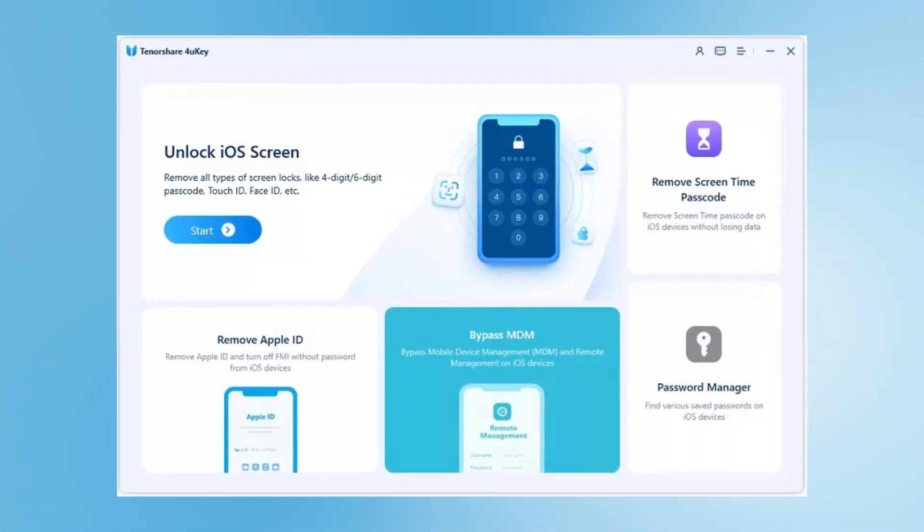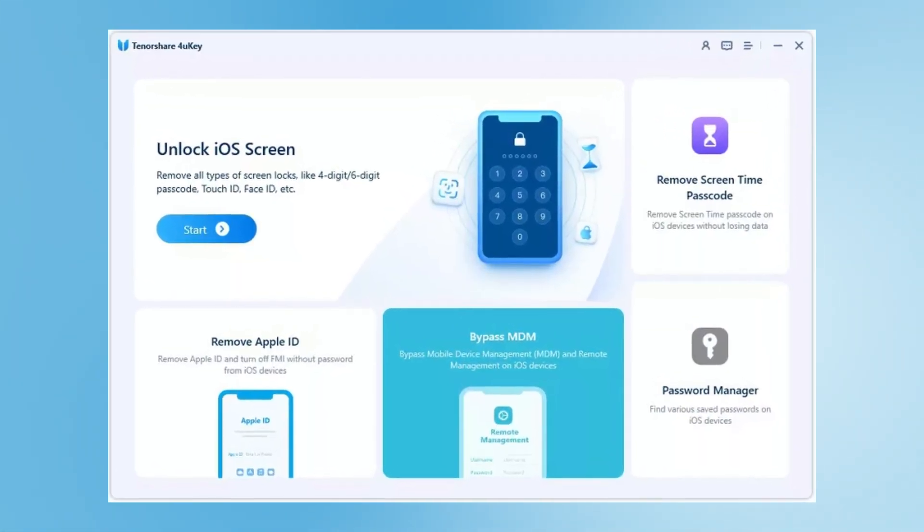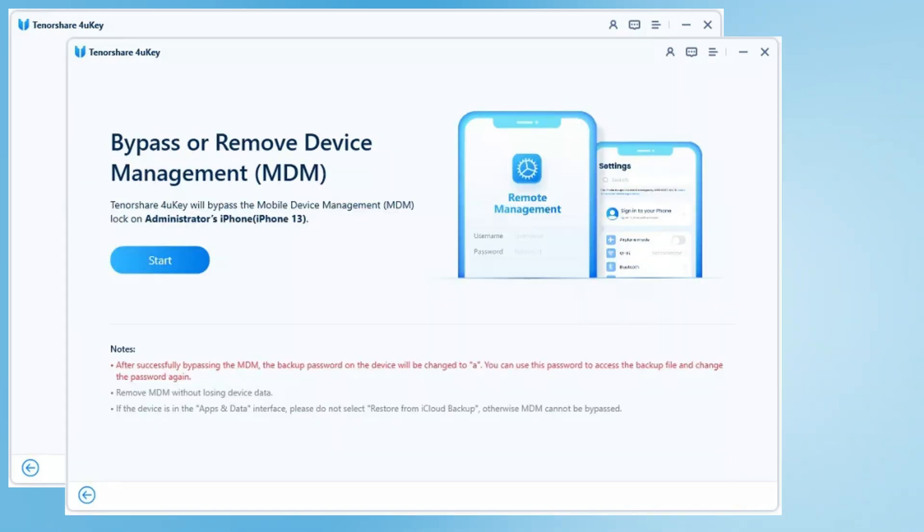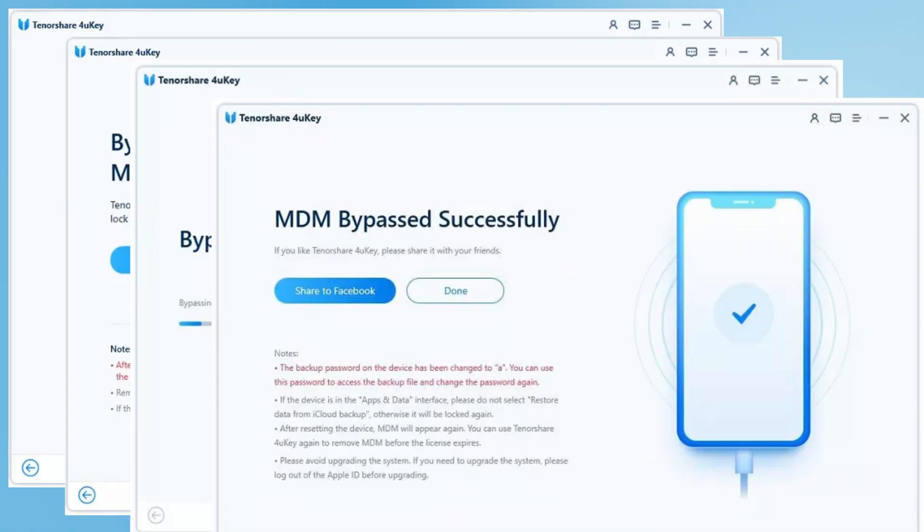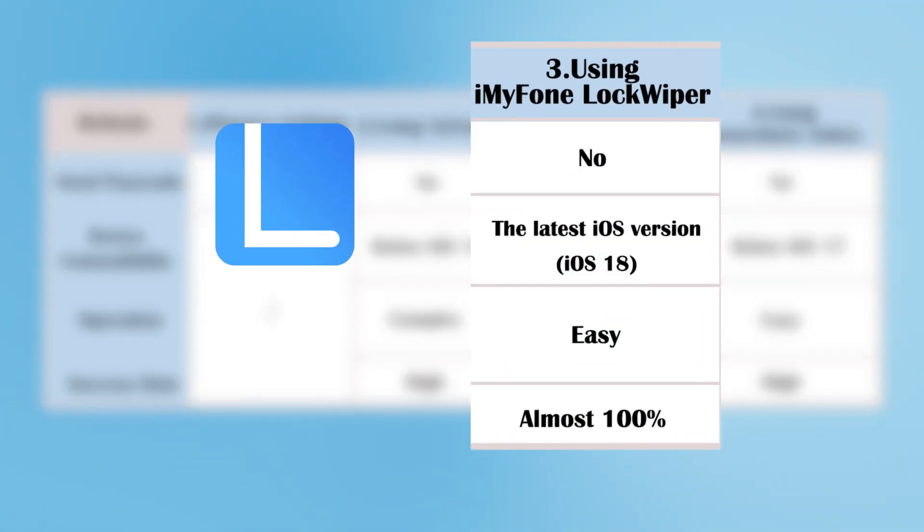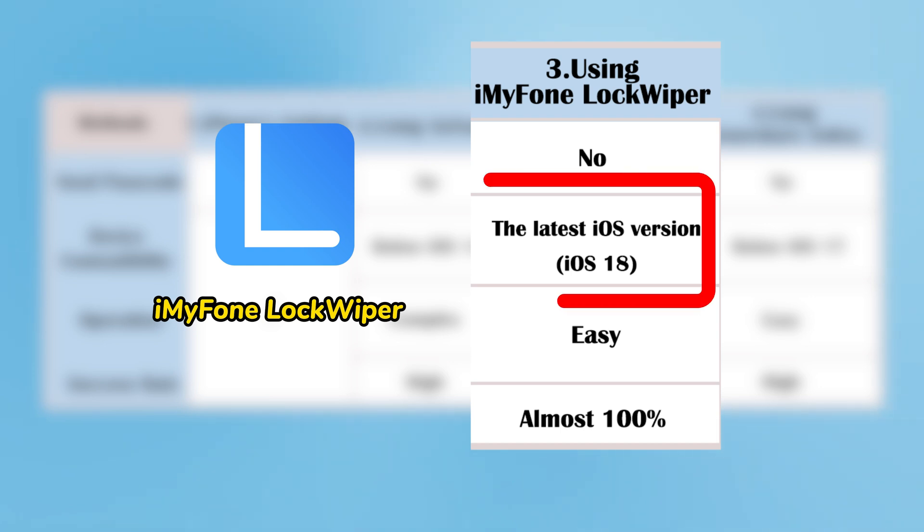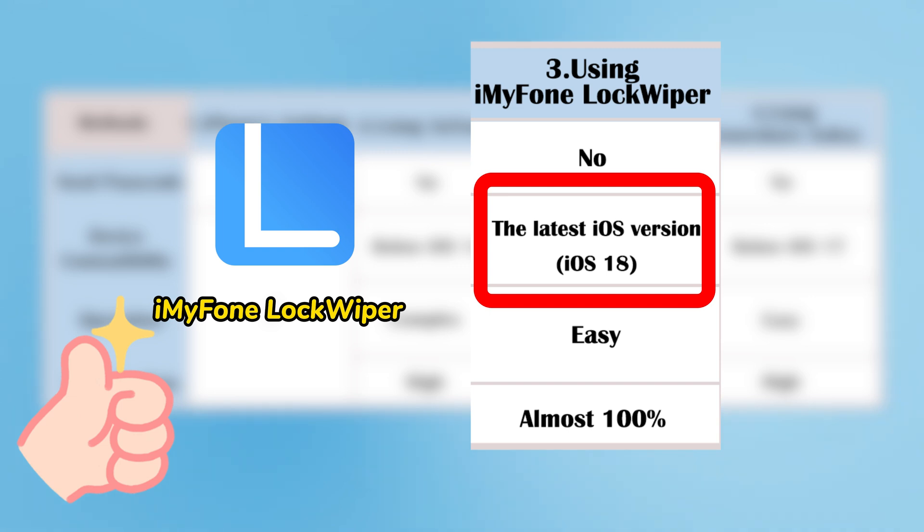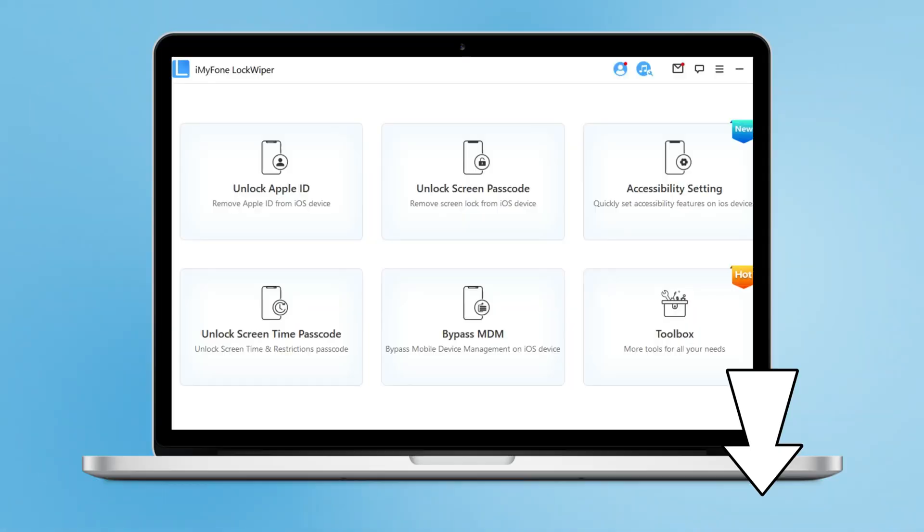In summary, iMyFone LockWiper is the best solution. It supports the latest iOS versions and is very user-friendly. Just a few clicks and you're done.